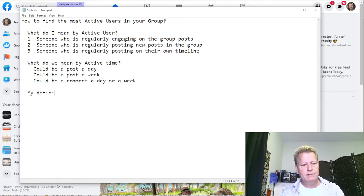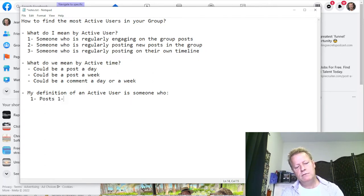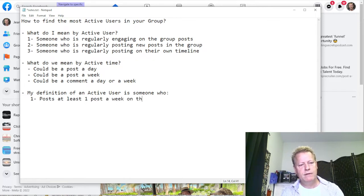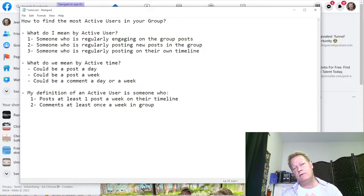My definition of an active user is someone who posts at least one post a week on their timeline, and comments at least once a week in a group.